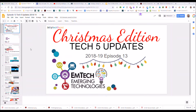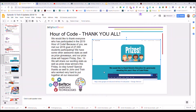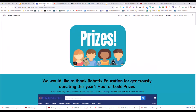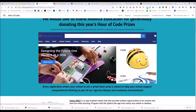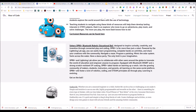Here are our Christmas edition Tech 5 updates for the week. First of all, a huge thank you to all the schools for participating in this year's Hour of Code. Trish and John, this upcoming Friday December 14th, have some very cool announcements to make as well as prize giveaways. We've got a huge prize giveaway — I've got a link here to our Hour of Code site showing all the different prizes that Robotics Education have generously donated to us.